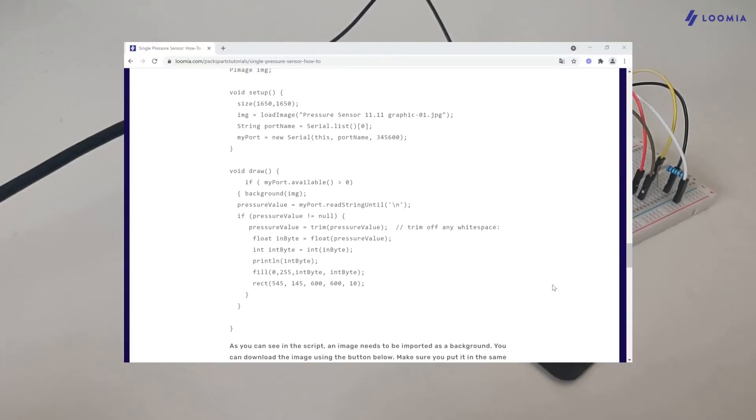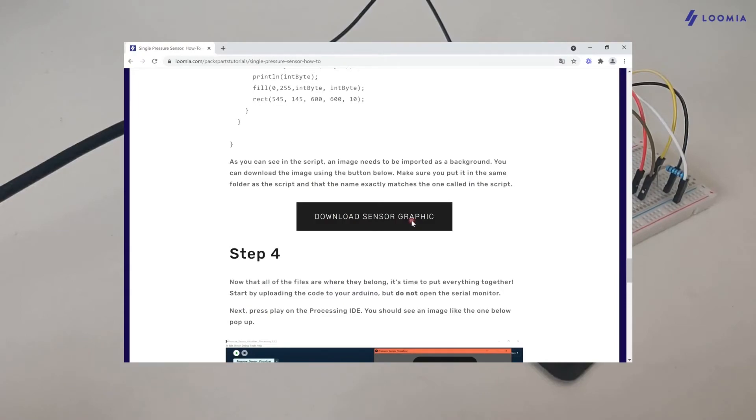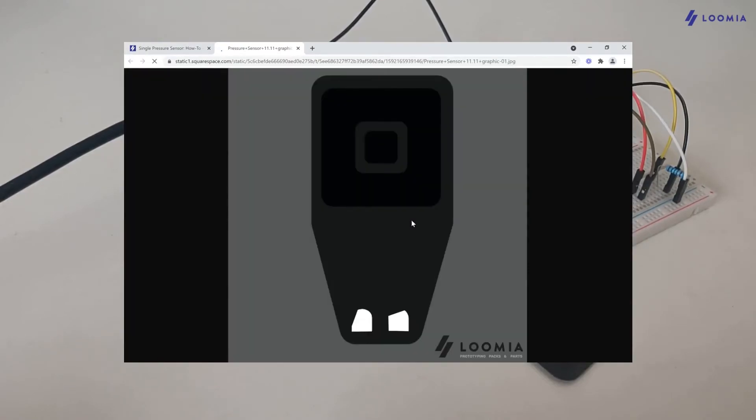As you can see in the script, an image needs to be imported as background. You can download the image using the link in the description. Make sure you put it in the same folder as the script.